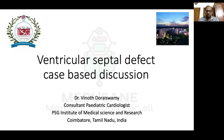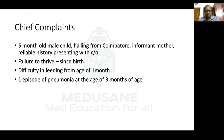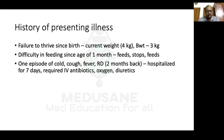This is a five-month-old male child from Coimbatore, informant the mother, presenting with failure to thrive since birth, difficulty in feeding from the age of one month, and one episode of pneumonia at three months of age. Birth weight was three kilos, current weight is four kilos — only one kilo gained in five months, indicating failure to thrive. The mother describes a typical suck-rest-suck cycle where the baby feeds briefly, becomes breathless, stops, sleeps, then feeds again.